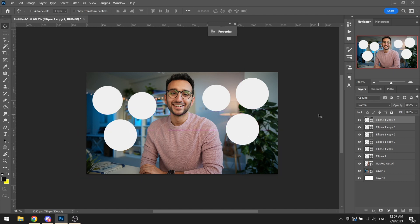Basically what I did was I just duplicated all of the ellipses and resized a few of them, the small ones and slightly bigger ones, and dispersed them over the screen. So I evenly divided them, three on one side and three on the other side, and that was pretty much it.